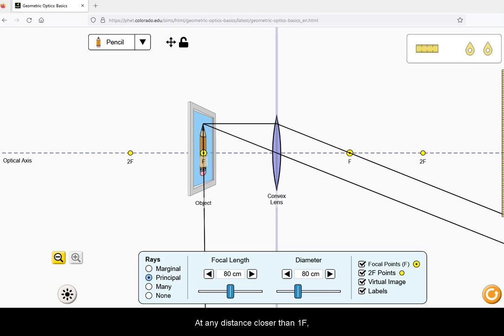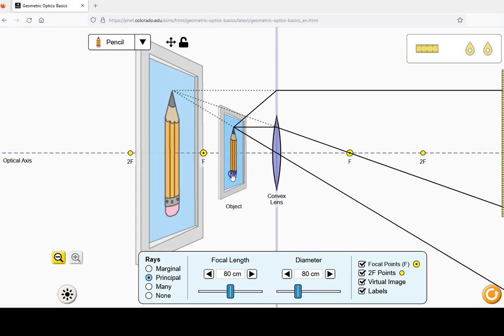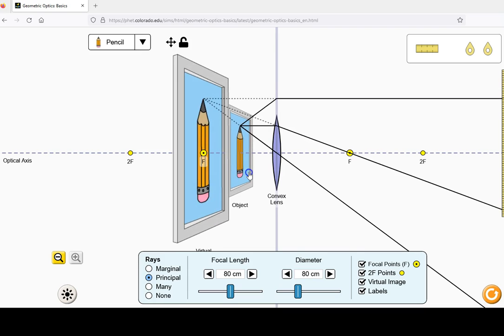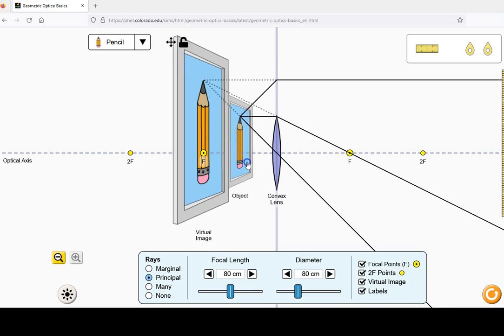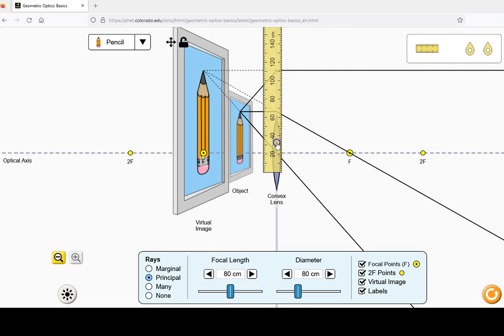At any distance closer than 1F, the image becomes virtual and larger than the object.